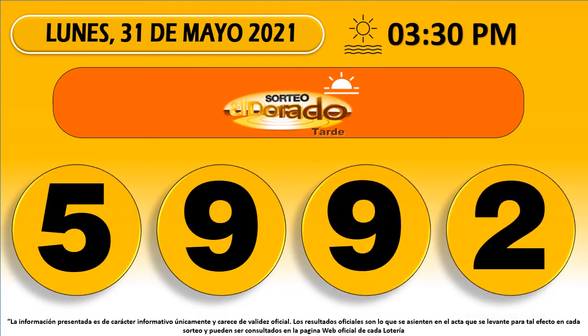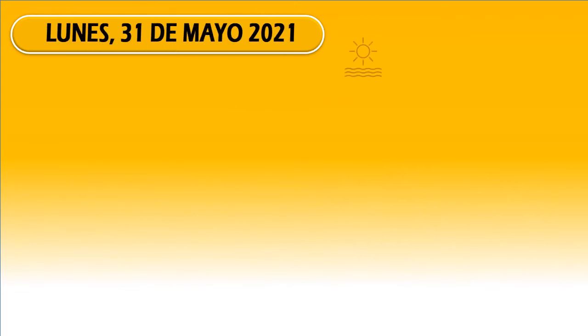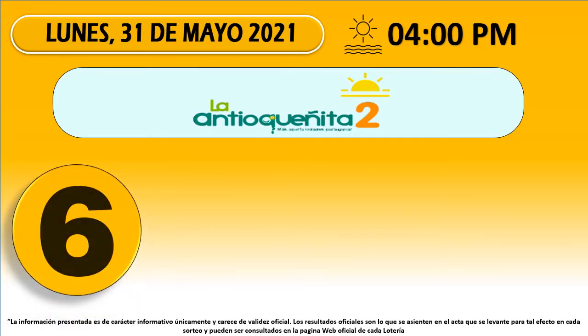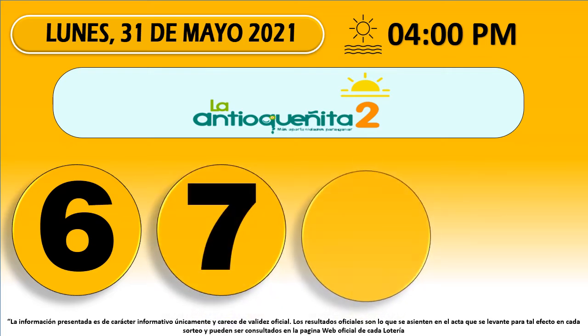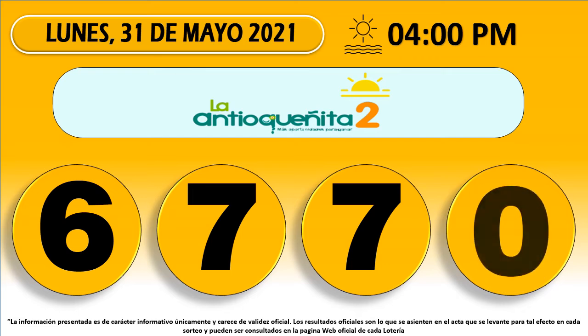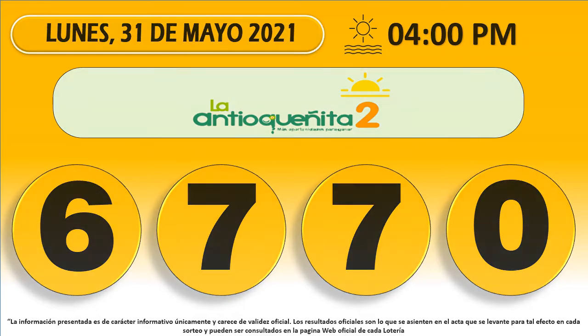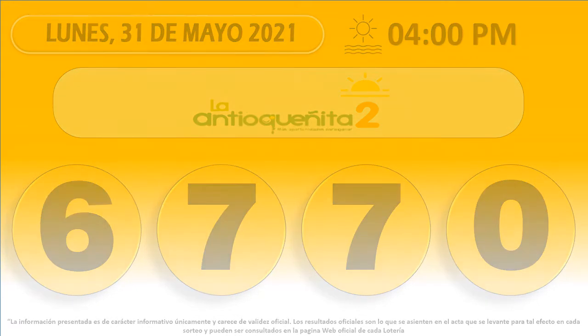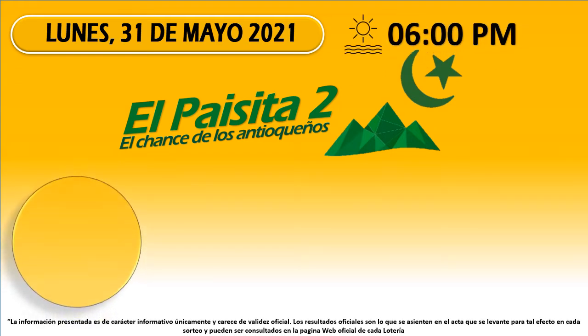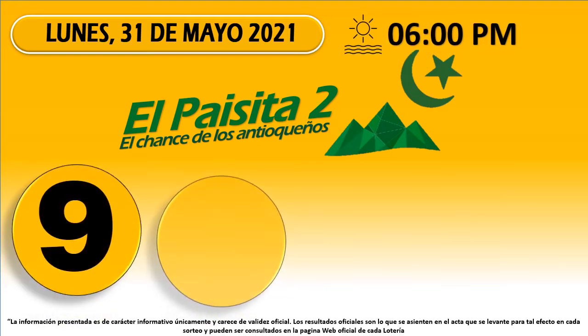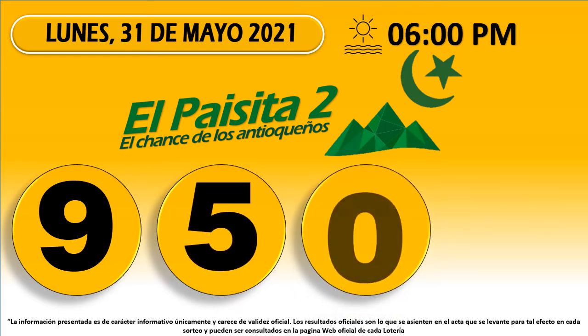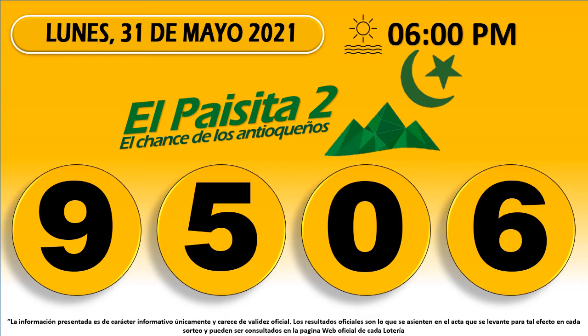Dorado Tarde 59-92. Antioqueñita 2-67-70. El Paisita 2-95-06.